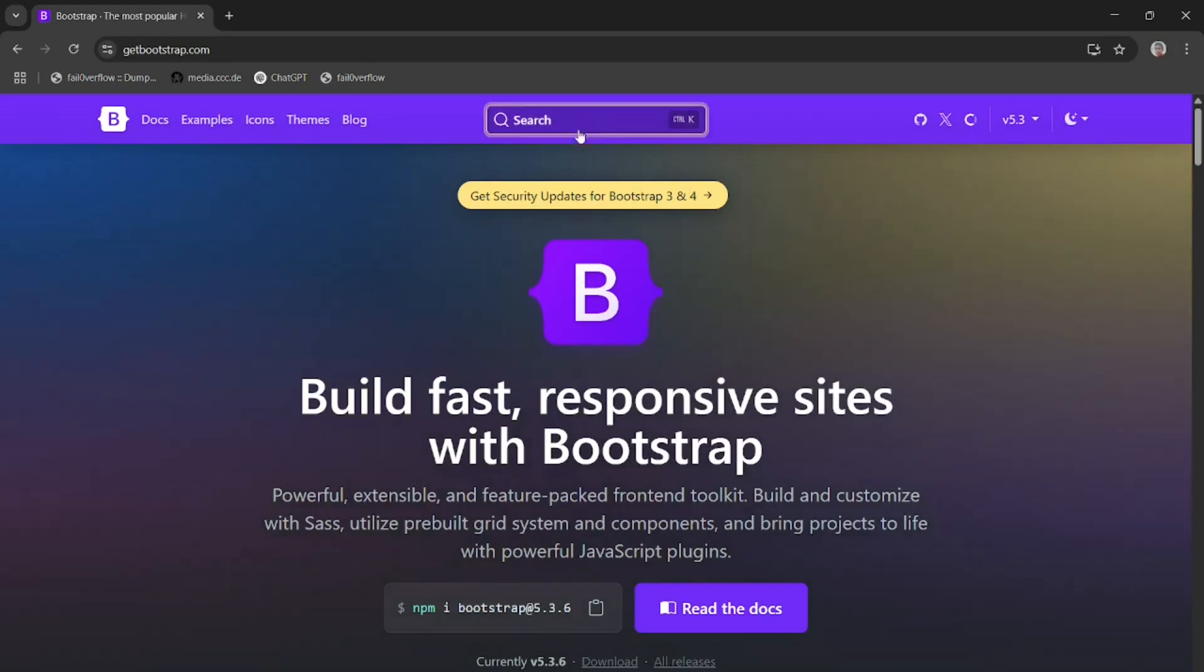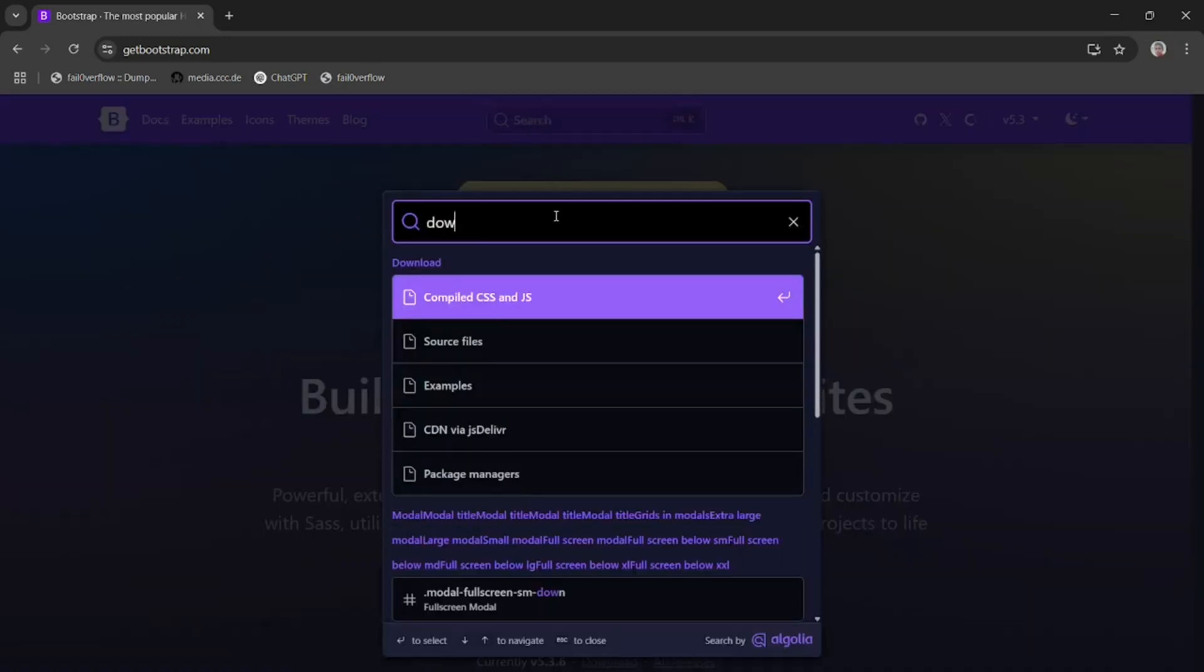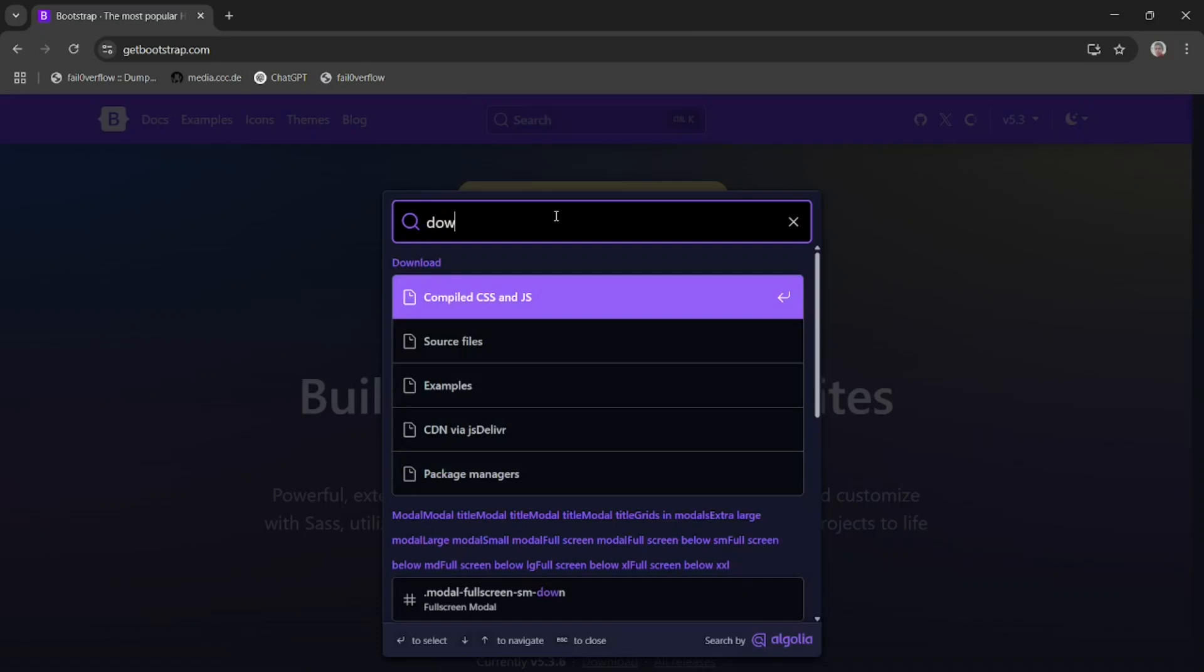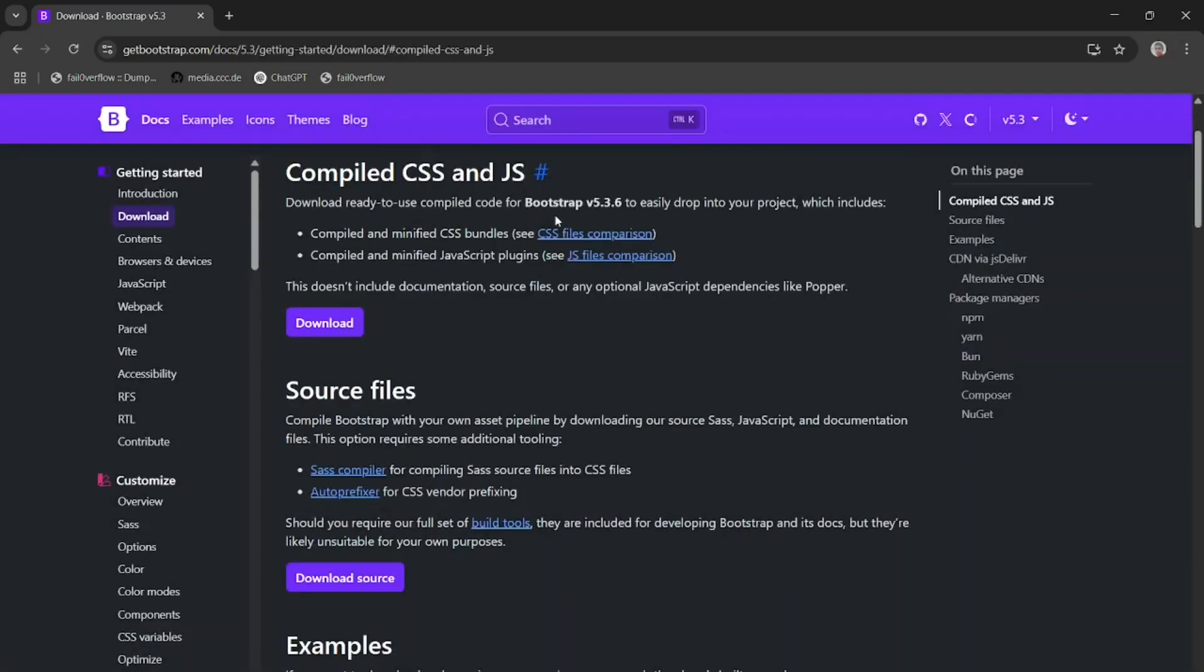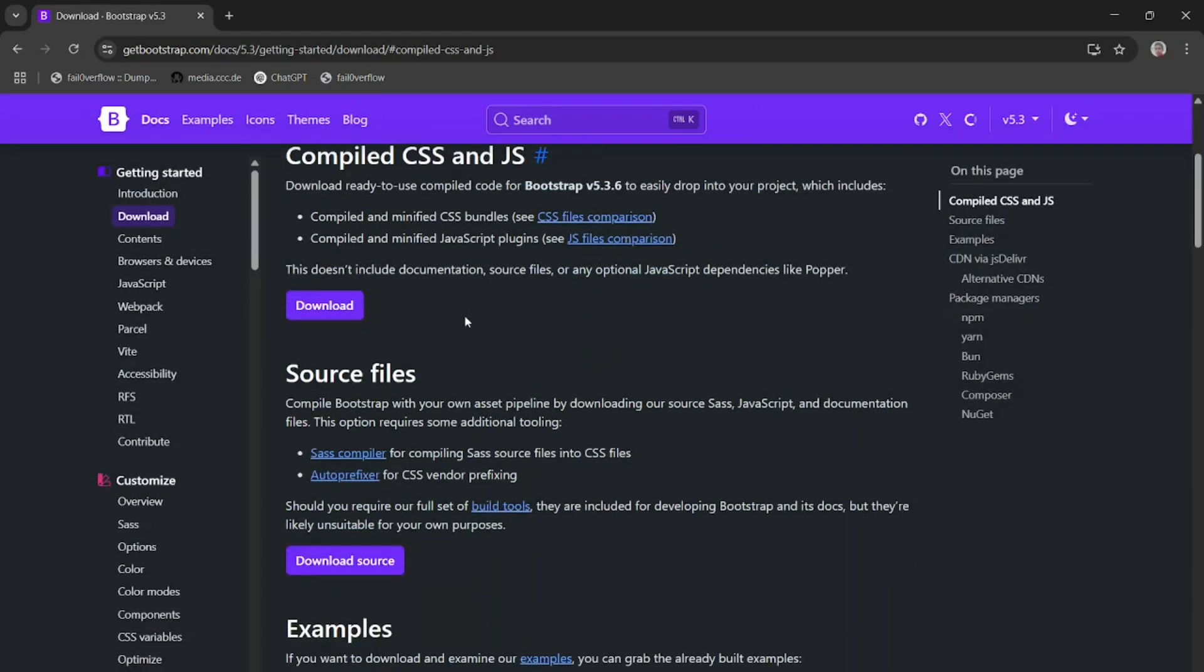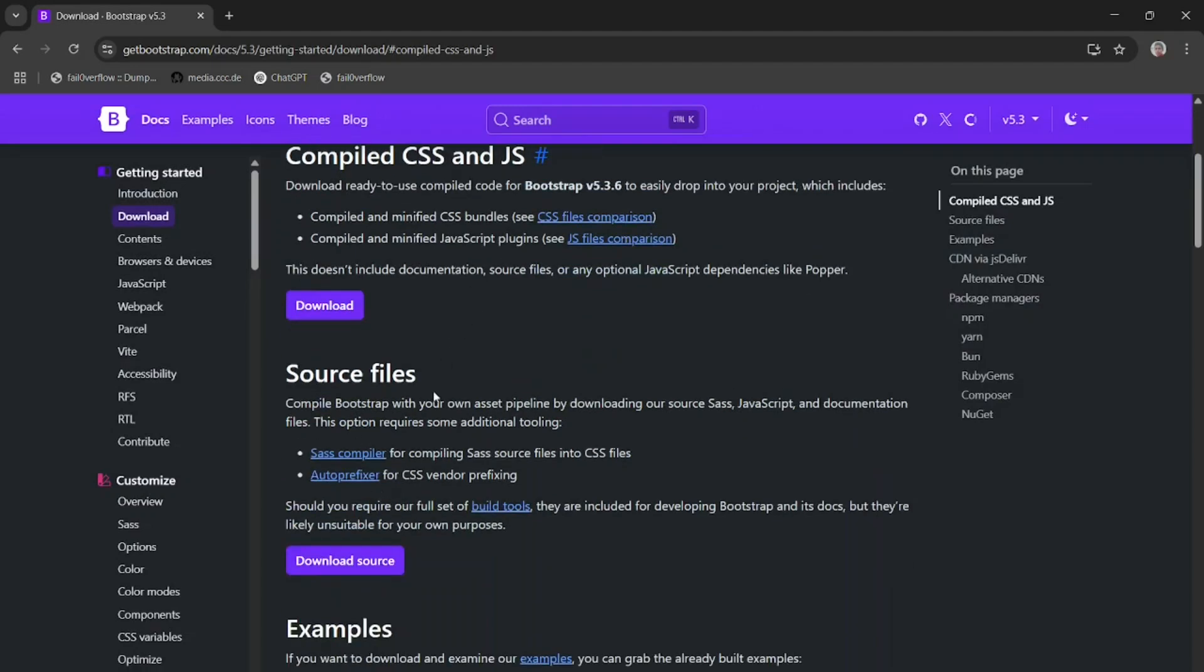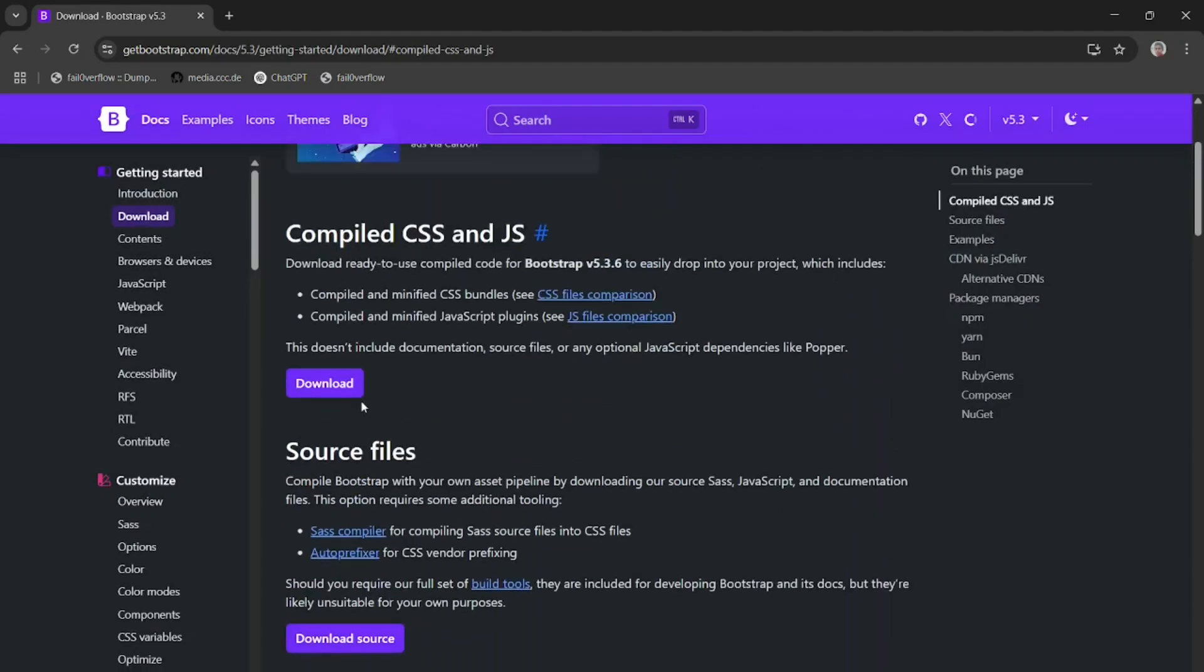After clicking on this, you simply search for download button. Here I am searching download. When you search for download, you simply see source file, example. Here I am compiled CSS and JavaScript.